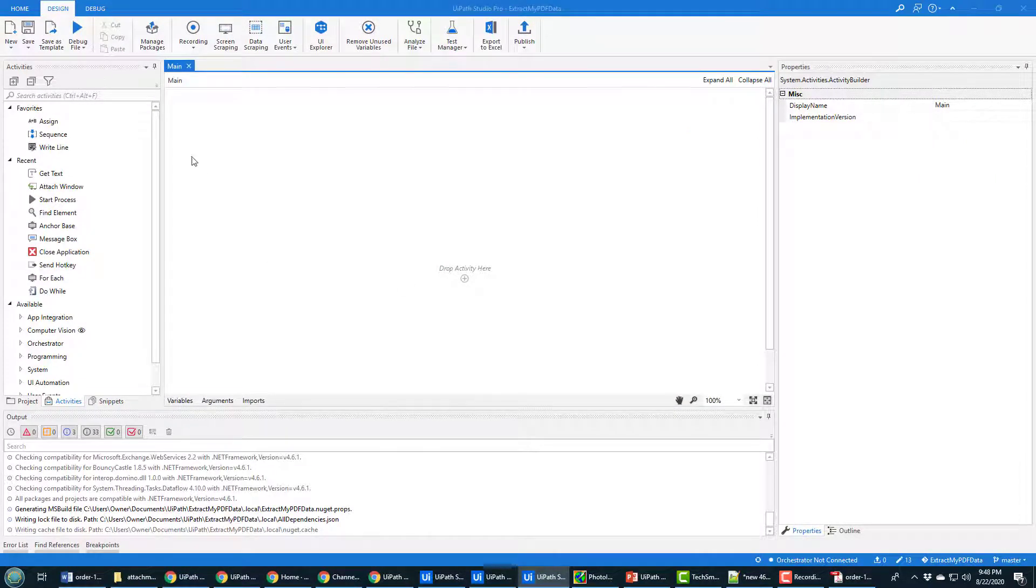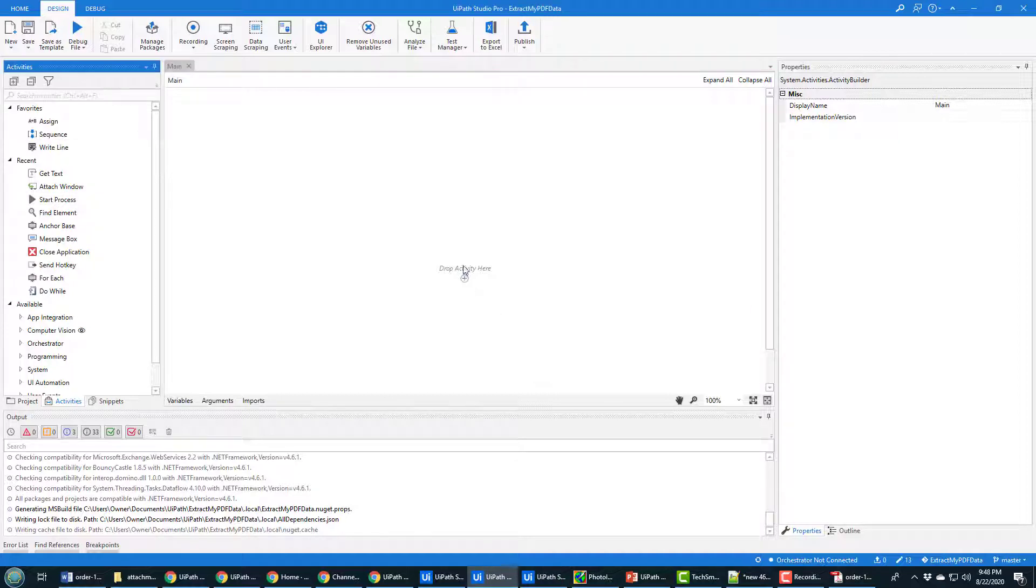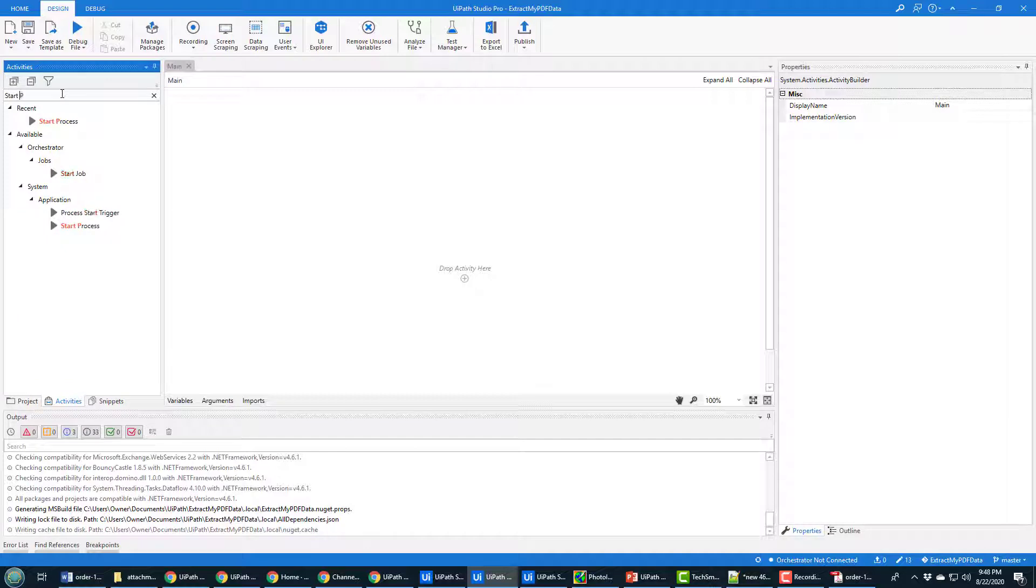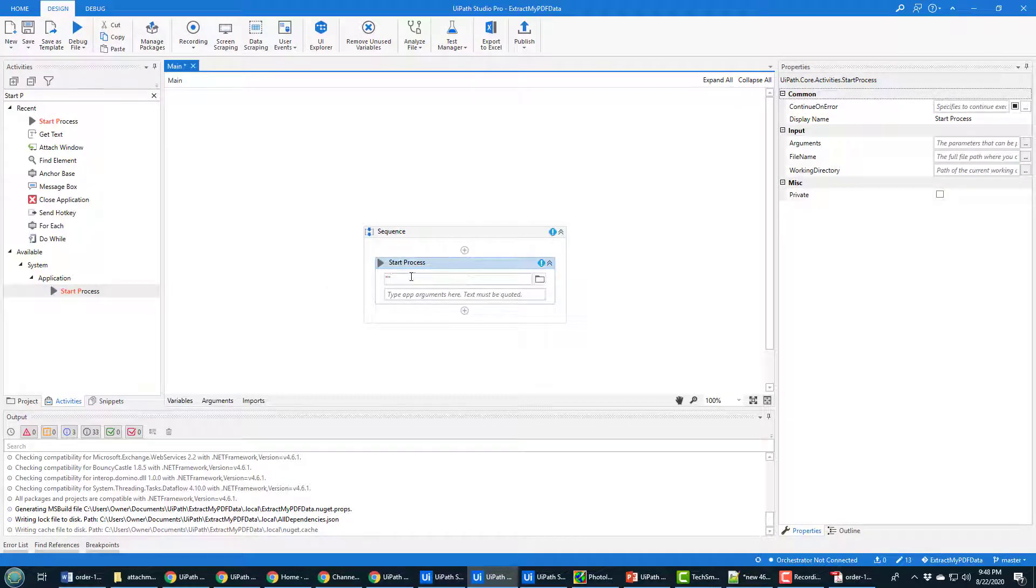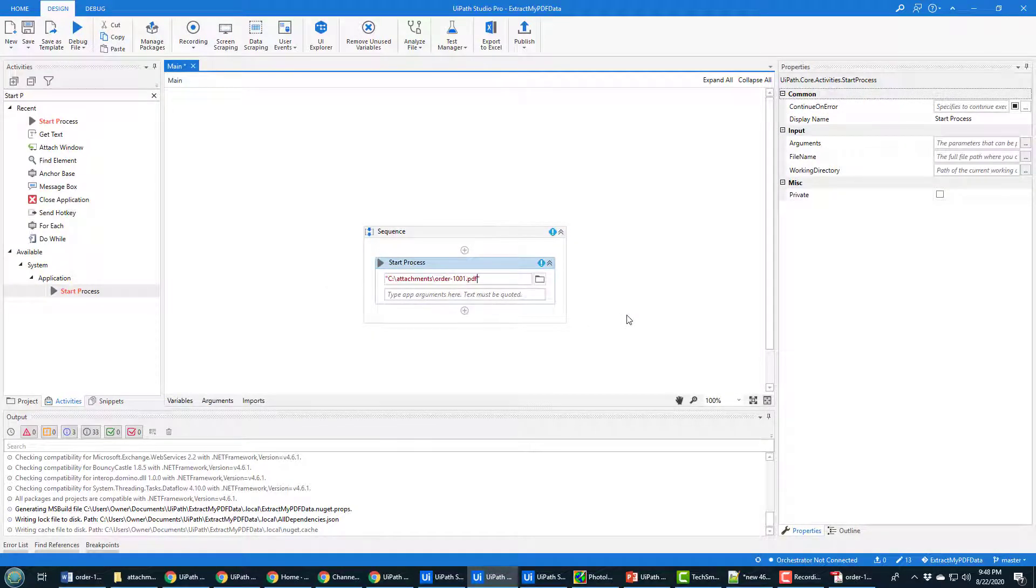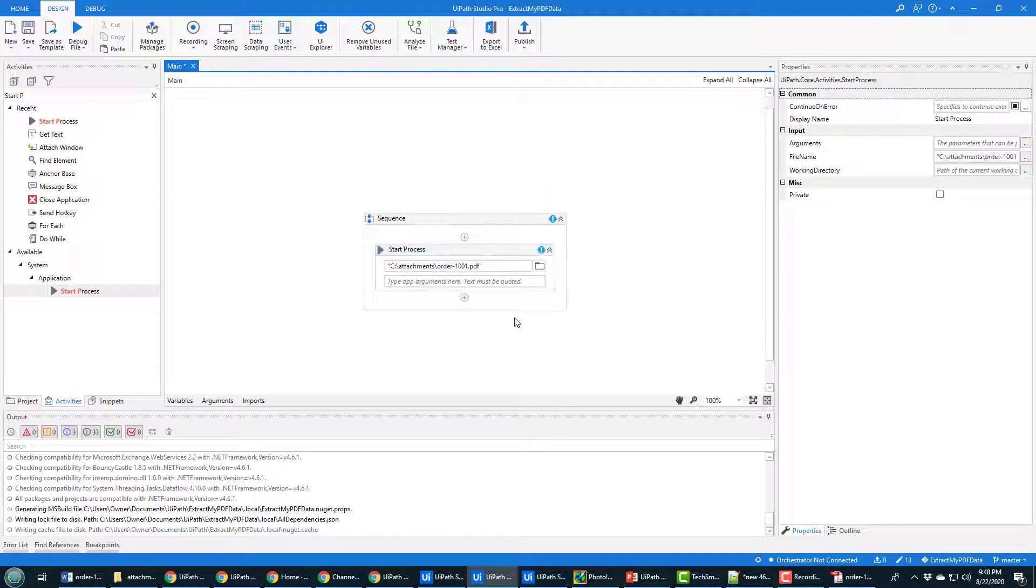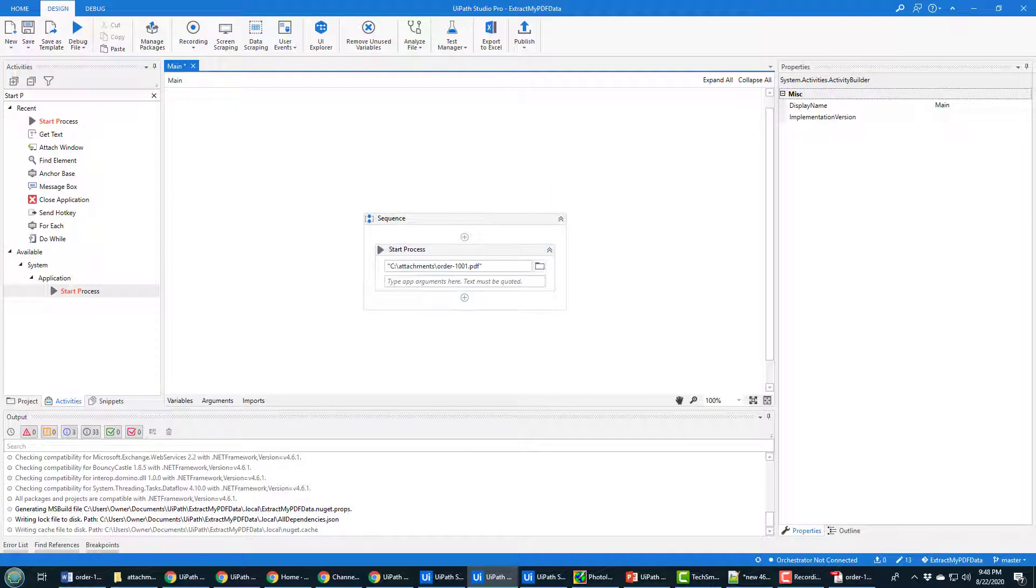And so I need to use that information and have UiPath create a brand new process that opens up that PDF file in a new window. And the way you do that is you go over here, you've got your drop activity here. I want to find the start process activity. There it is, system application start process. Drop that in here. And in quotes, the process that I want to start is that Order-1001.PDF. I want to open that PDF file, and that's going to kick everything off.